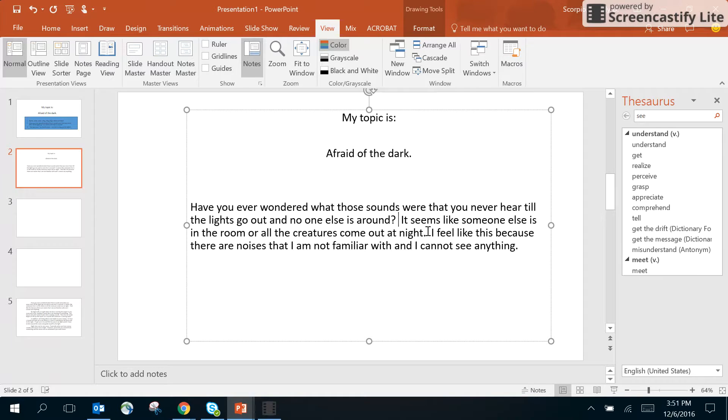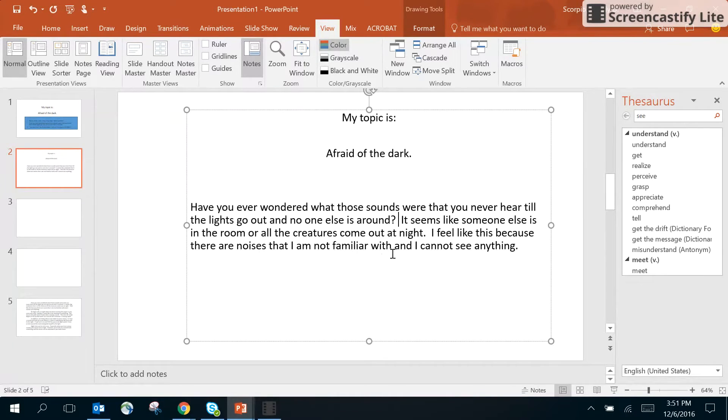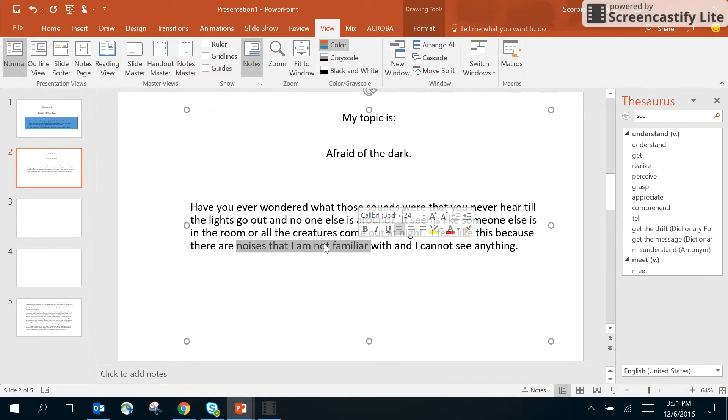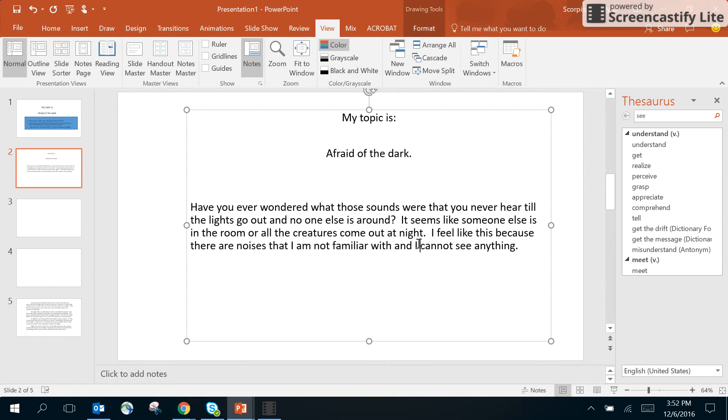...because there are noises that I am not familiar with and I cannot see anything. Now you know I'm going to talk about noises that I am not familiar with, or maybe just noises in general, and that I can't see and how that makes me afraid of the dark.